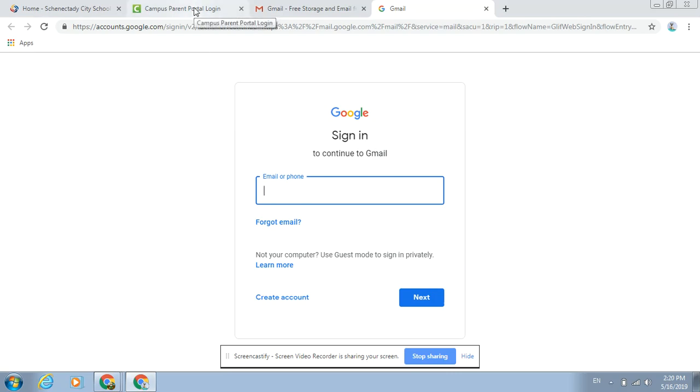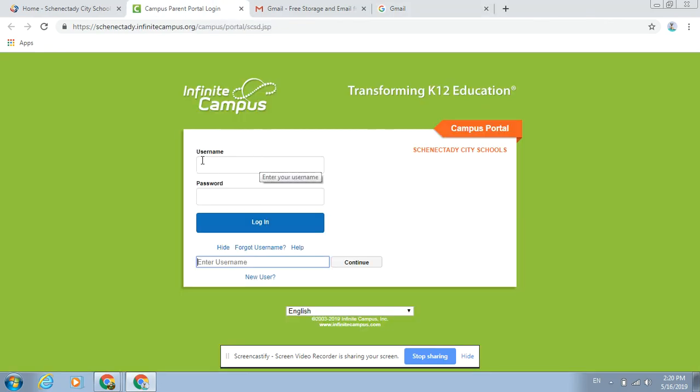They'll go in, set a new password, a little green bar will tell them if it's strong enough, and then they can come back, type in their student number and that new password, and they should be able to use Infinite Campus.